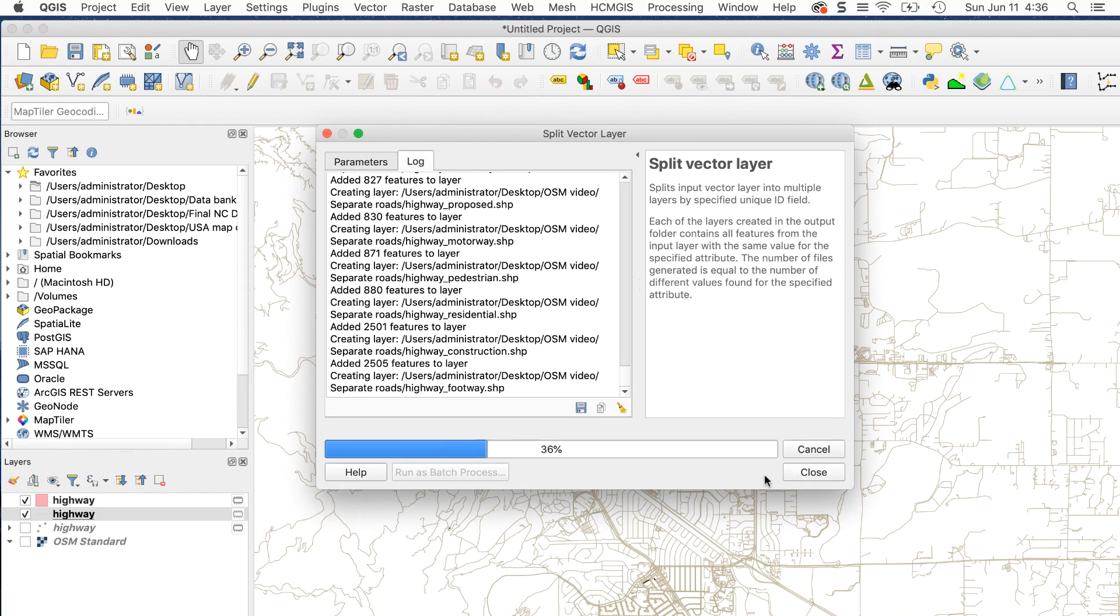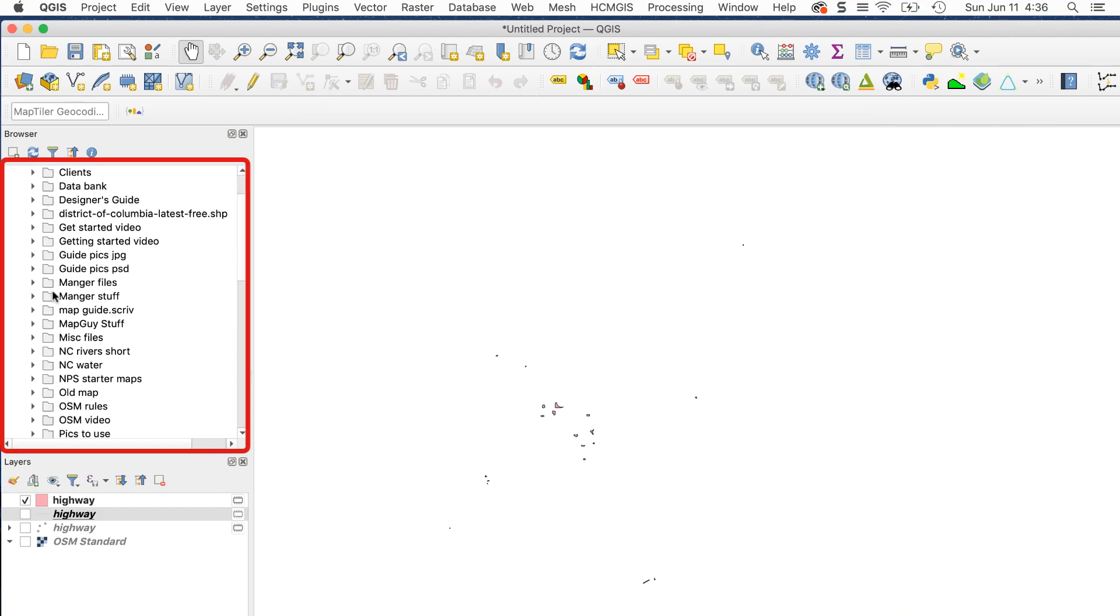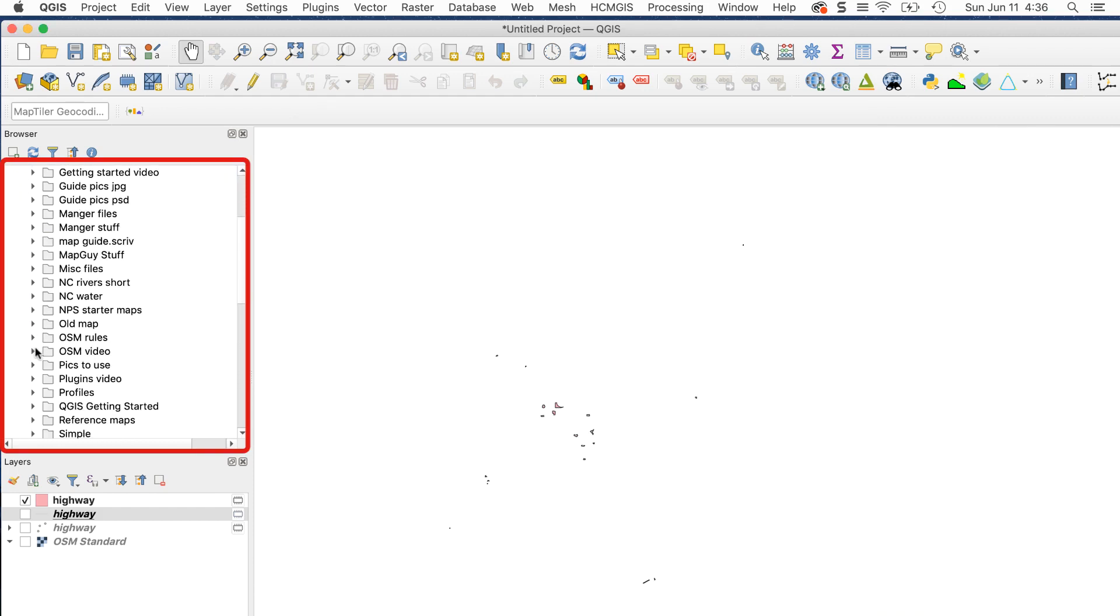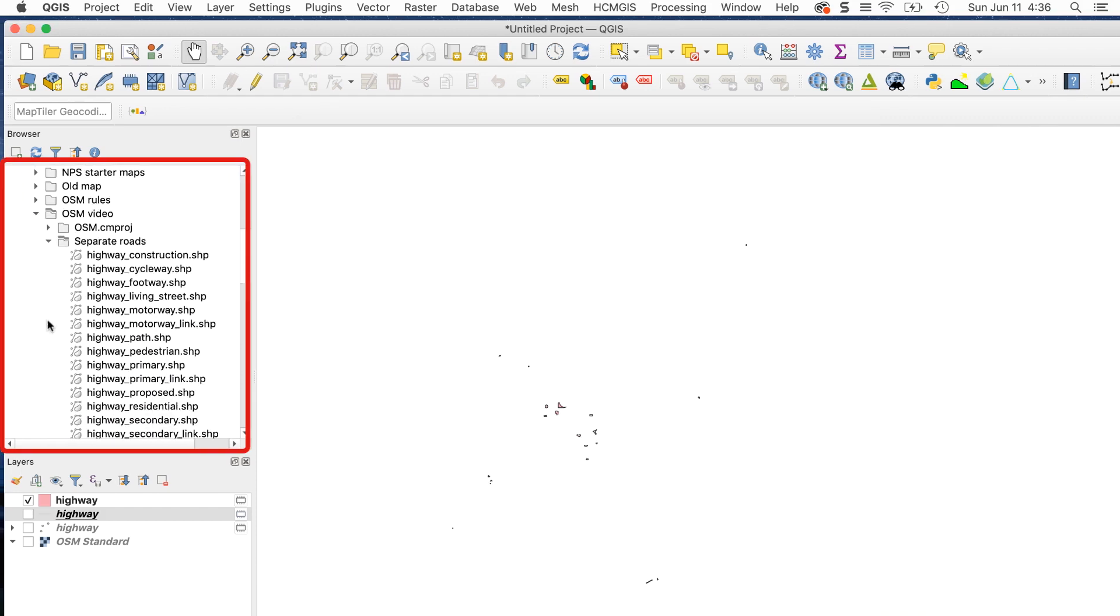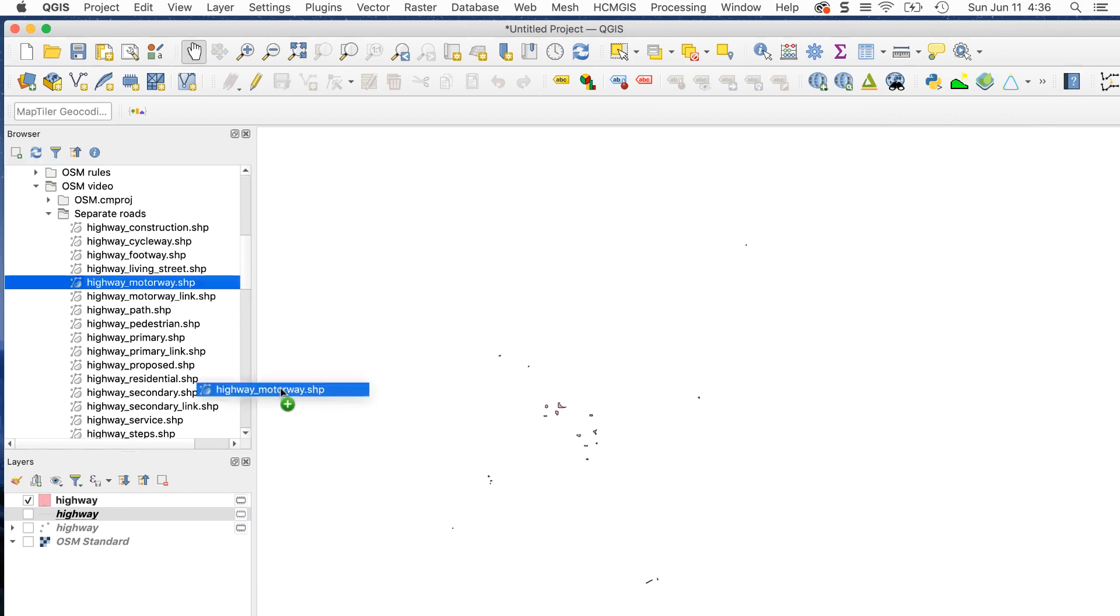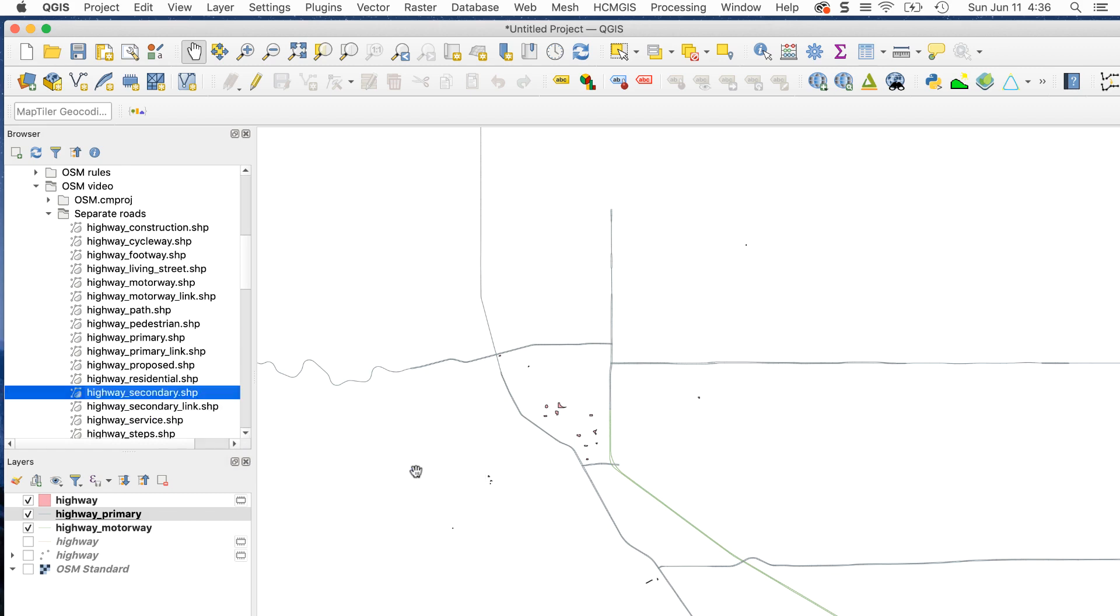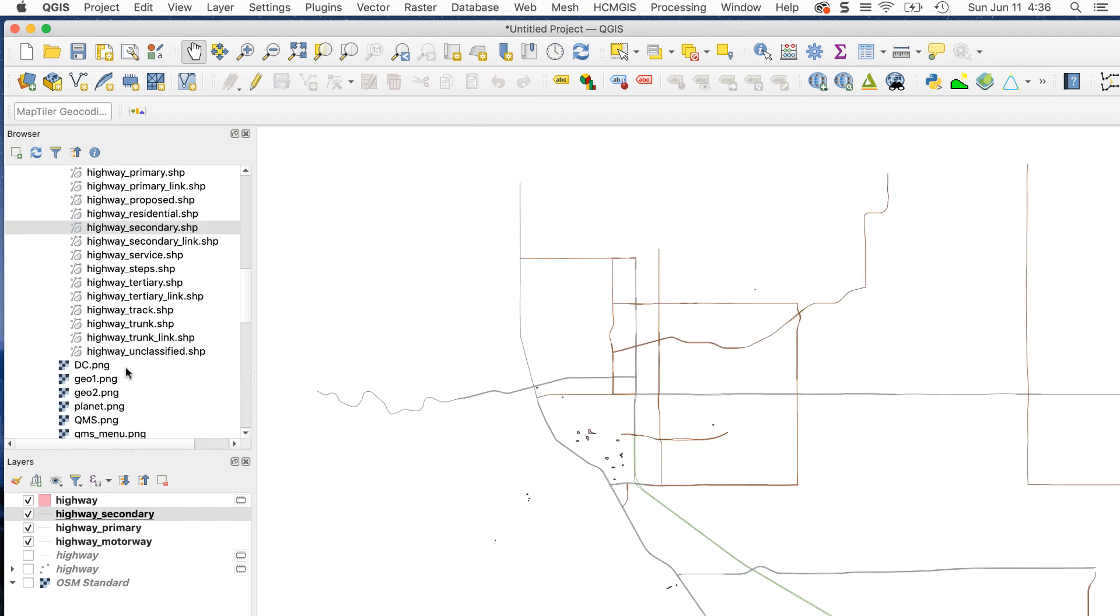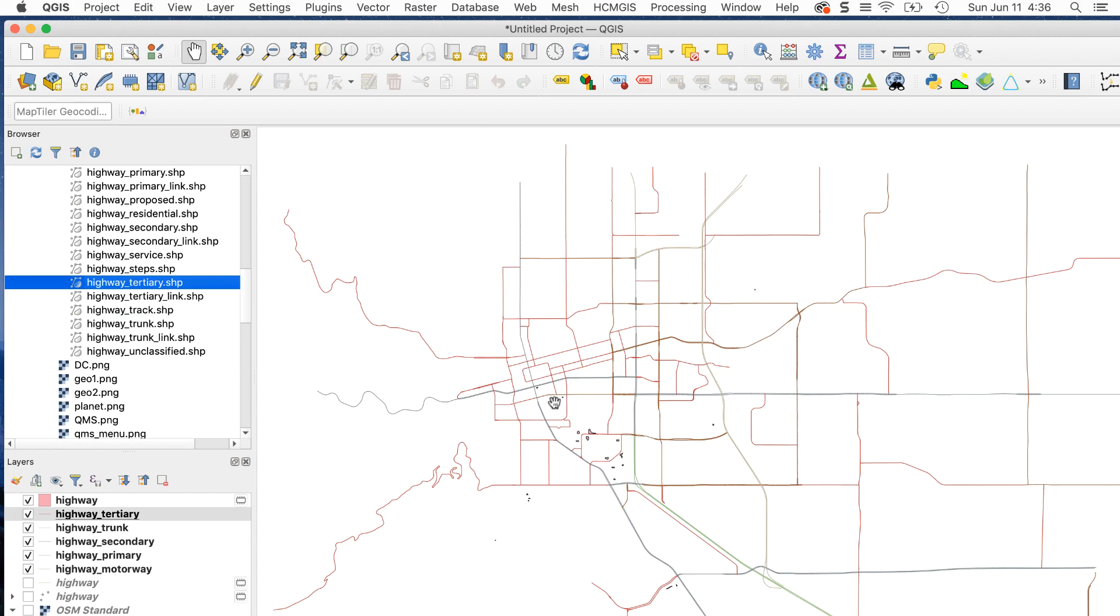Once it's done, you'll see the new folder in the file browser. Turn off the highways layer and add the layers you want from the new folder. Now you can easily control the kinds of roads you have and style them accordingly.